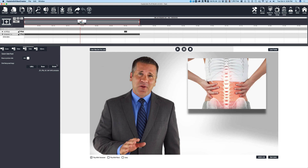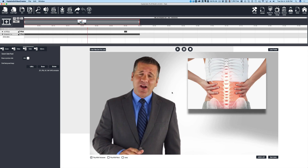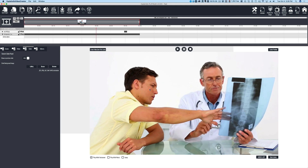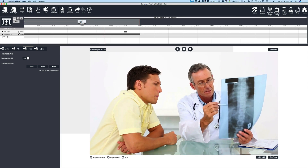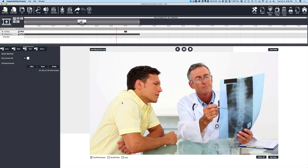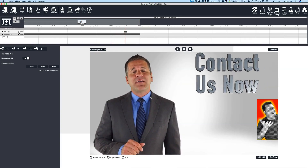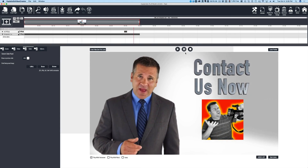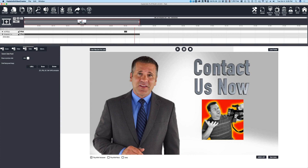I wanted to show you something we've just done recently. We're going to turn the audio off on this — this is an actual instant spokesperson video. We brought it into Explaindio, and in just a few moments you're going to see why. Our logo comes in here, and that's what we've done: we've created the final video for an instant spokesperson video. If you've bought those in the past and didn't know how to brand them, this program will handle that branding very easily — you just bring in your logo and let it slide onto the screen.